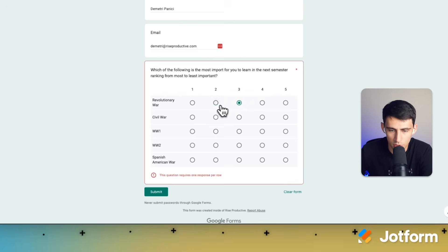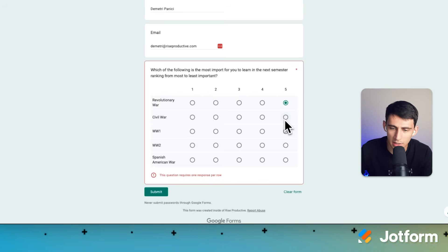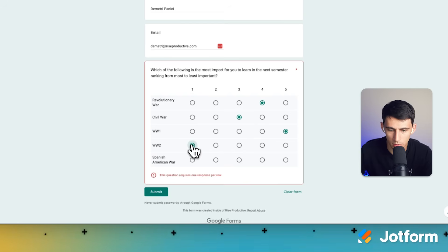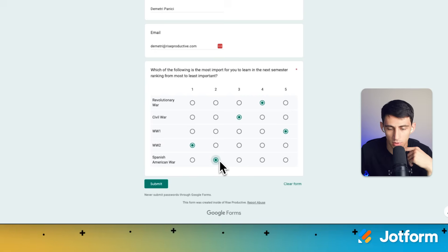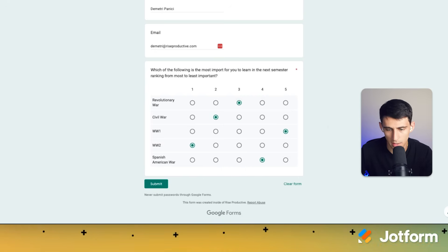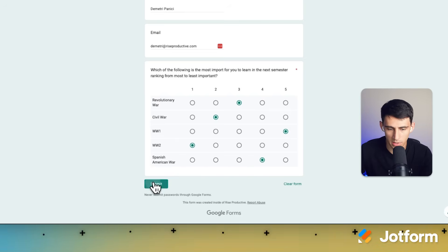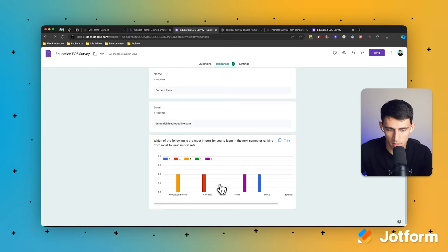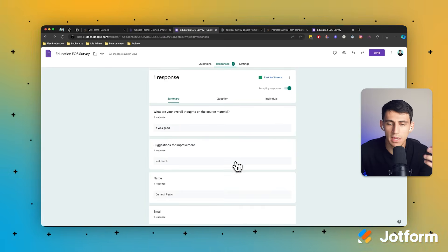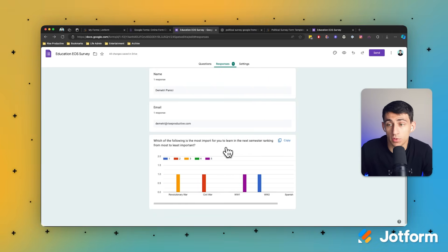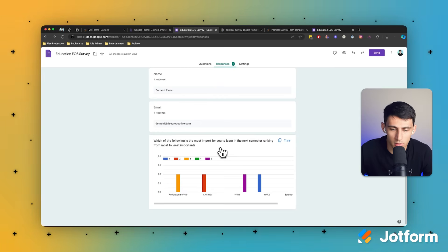You'll notice here I have the ability to rank the options. I'd say Revolutionary War is probably a five — I know the least about that war. Civil War, I know the second least. World War I — actually I don't know a lot about the First World War to be fair. I need to learn about the Spanish American War too. So I've got one selected in each row. When I press Submit, on the responses end I can see it in a chart, which gives me a better understanding of what people really care about and what the most important topics are that they need to get solved in their course material next semester.